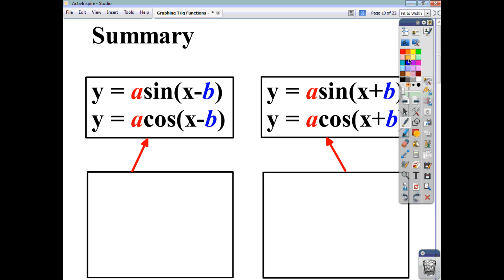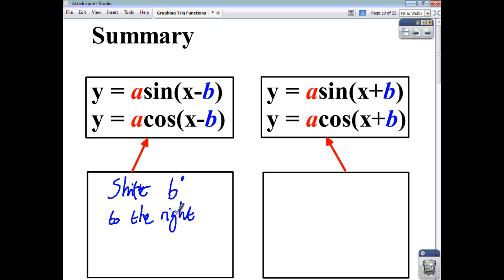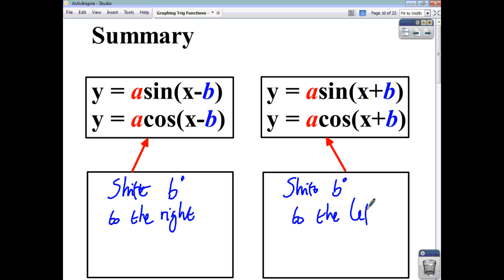To summarize: when you have negative b in your bracket, that means shift b degrees to the right — in the positive direction. When you have positive b in your bracket, that means shift the whole function b degrees to the left. So altering the constant that's part of your angle — whether it's x + b or x - b — shifts your function horizontally. Plus b shifts it b degrees to the left; minus b shifts it b degrees to the right.